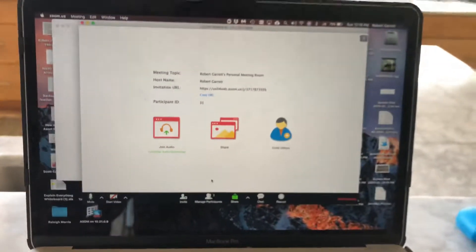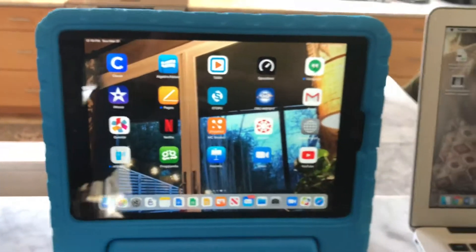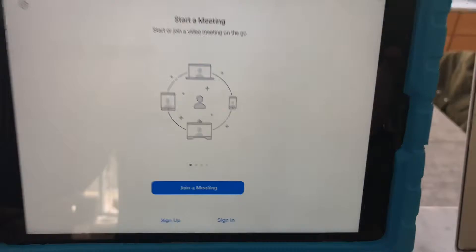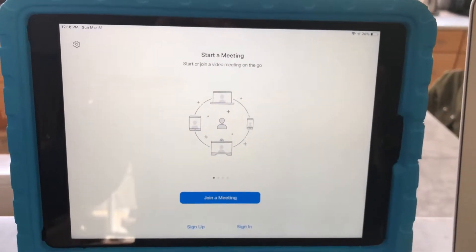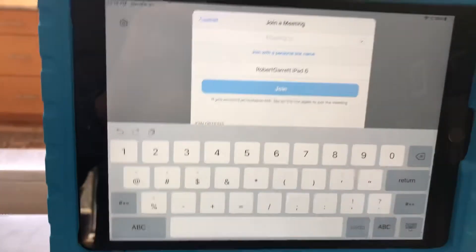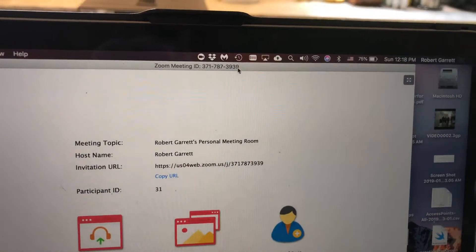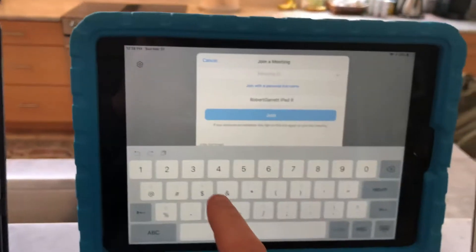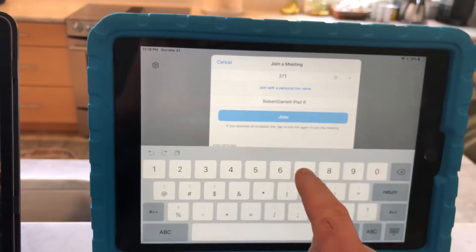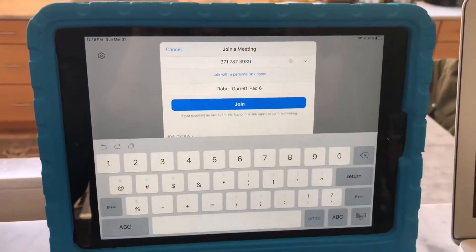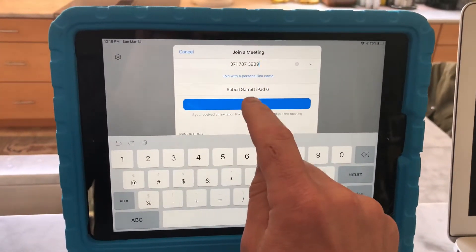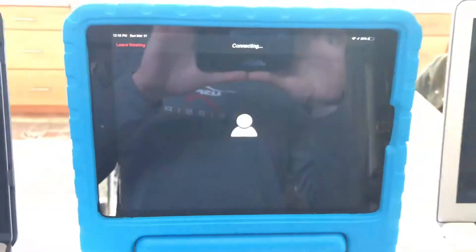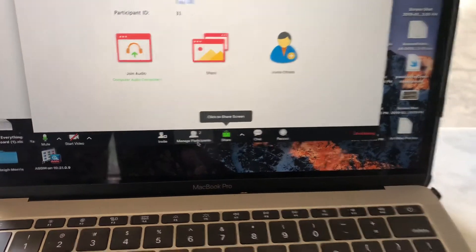Now my friend on his iPad is going to join the meeting. He opens the Zoom app, which shows options to sign in, sign up, or join a meeting. I'll click join a meeting. The meeting code is located at the top or in the URL: 371-787-3939. Each individual who hosts a meeting has their own code that you tell to people joining. I'll click join and now you can see I have two participants in the meeting.